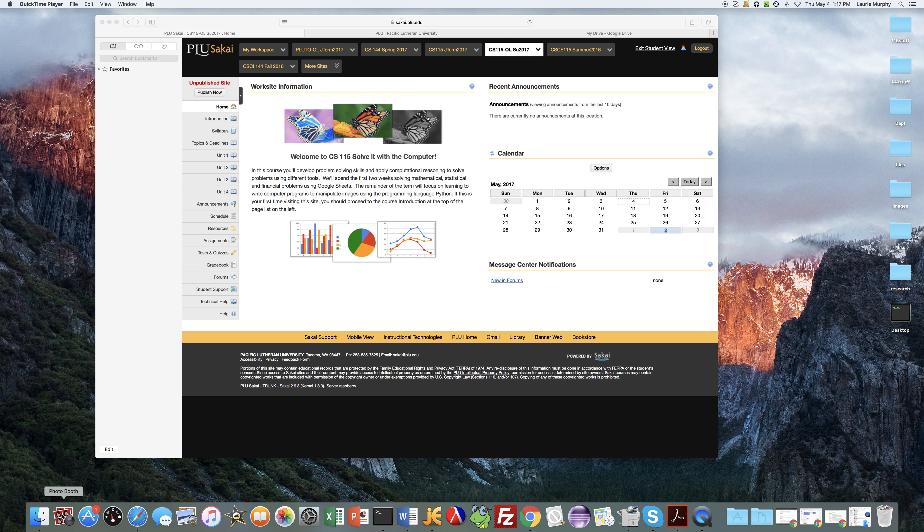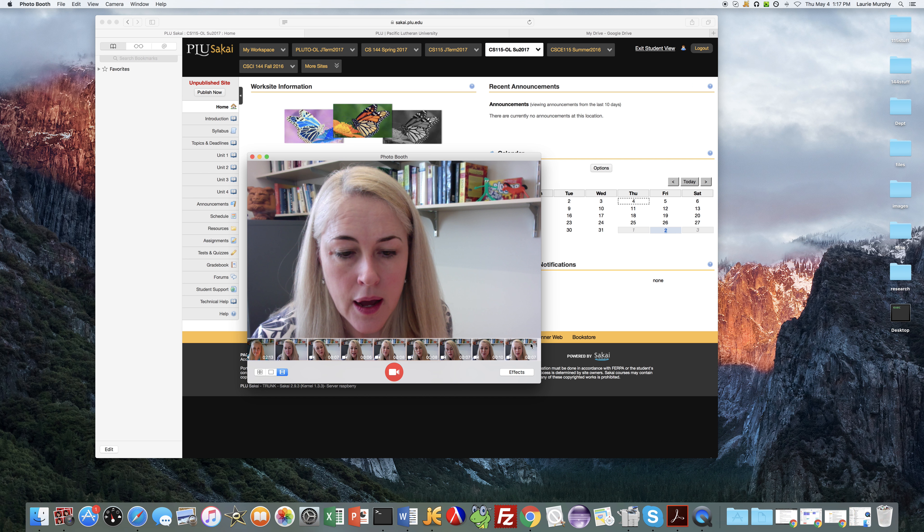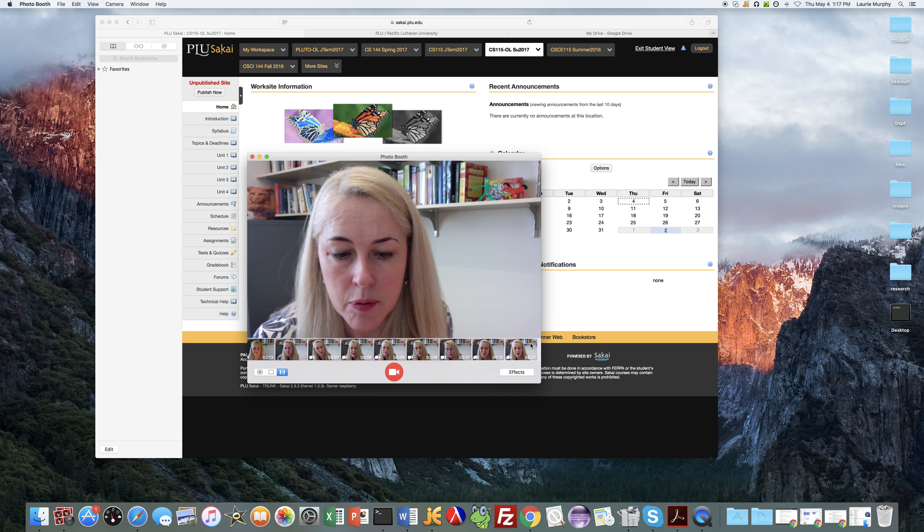If you have a Windows machine there's a camera application that you can use. So I'm going to go ahead and record a video. I want to click on the video icon here and I'm going to click record. And so then I would answer all the questions on the assignment and tell about myself.